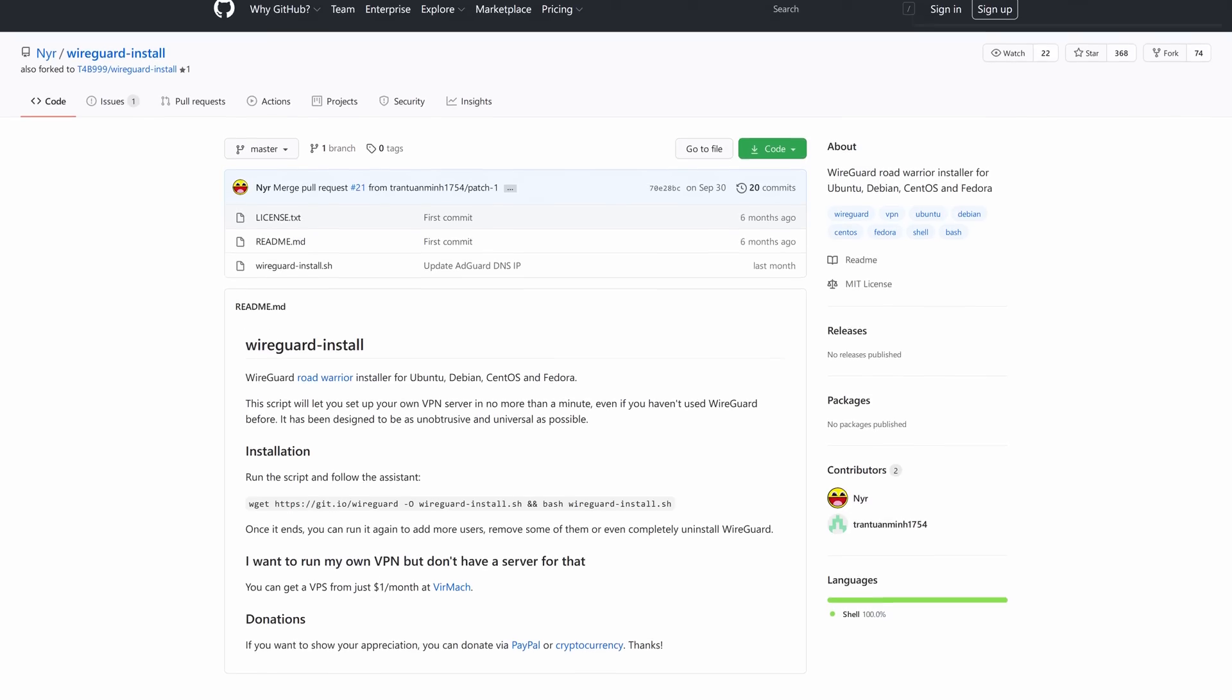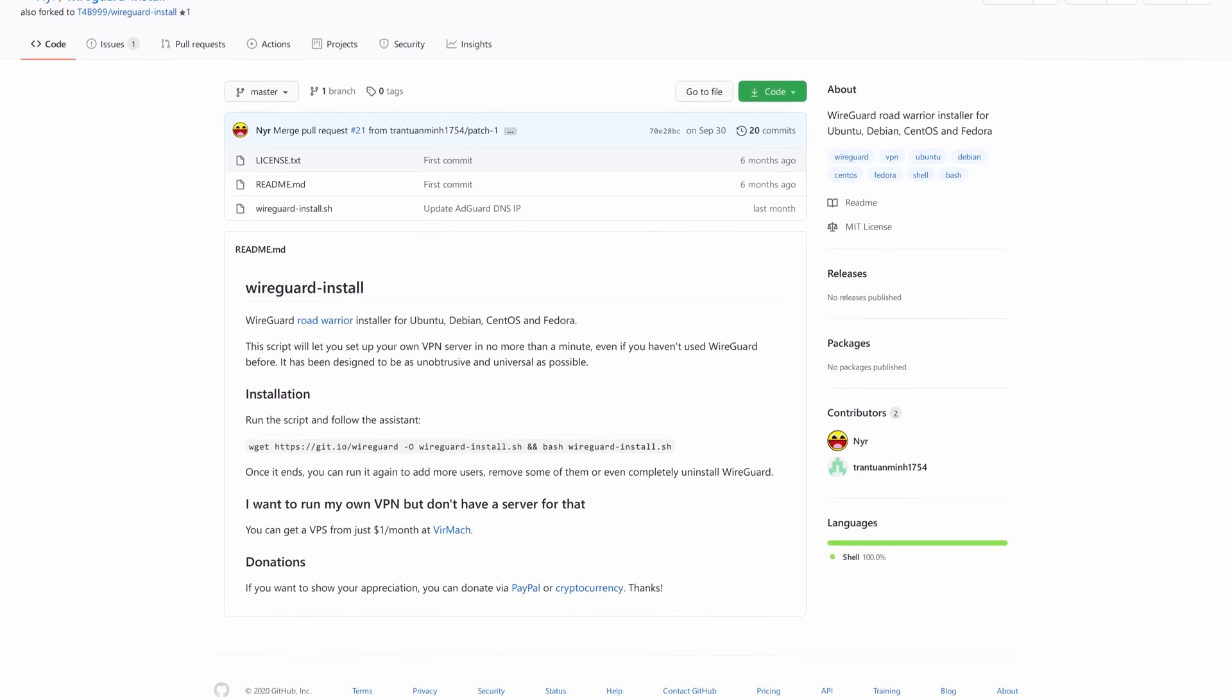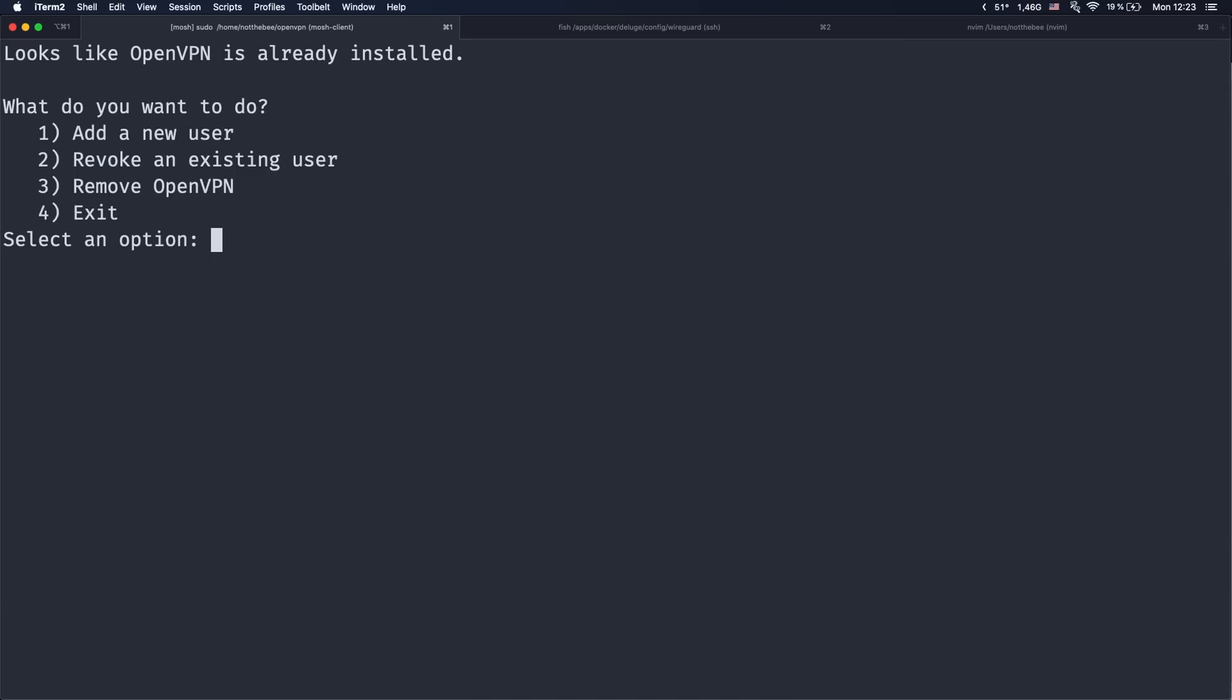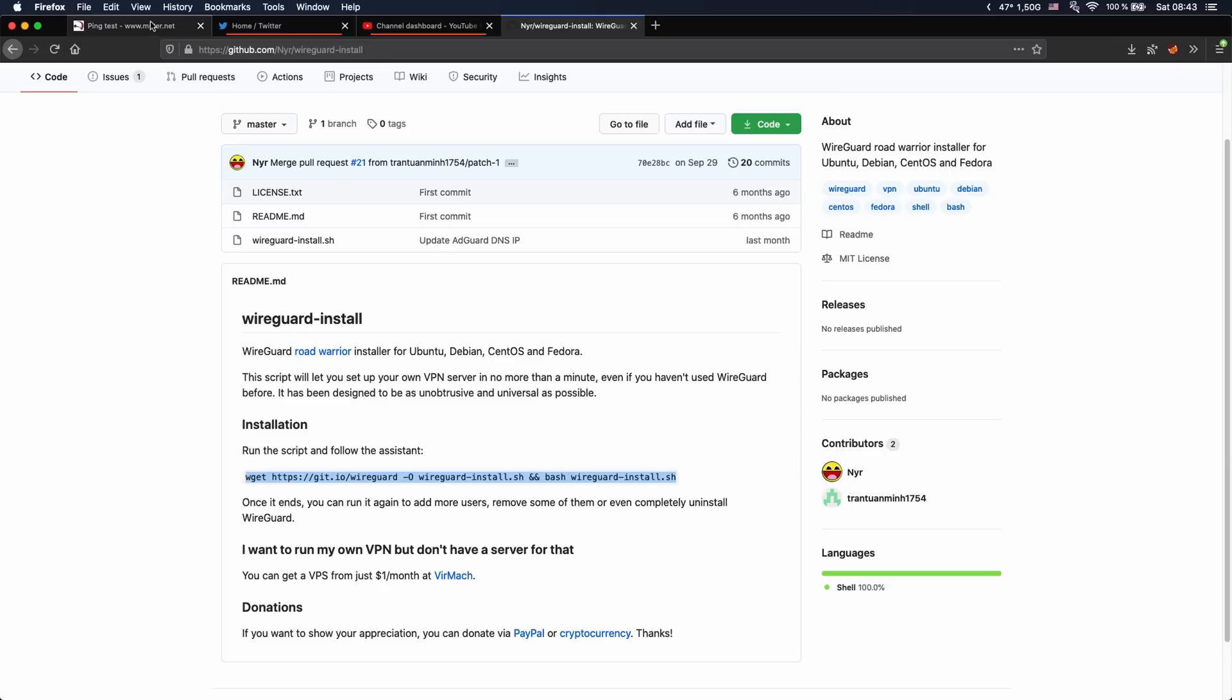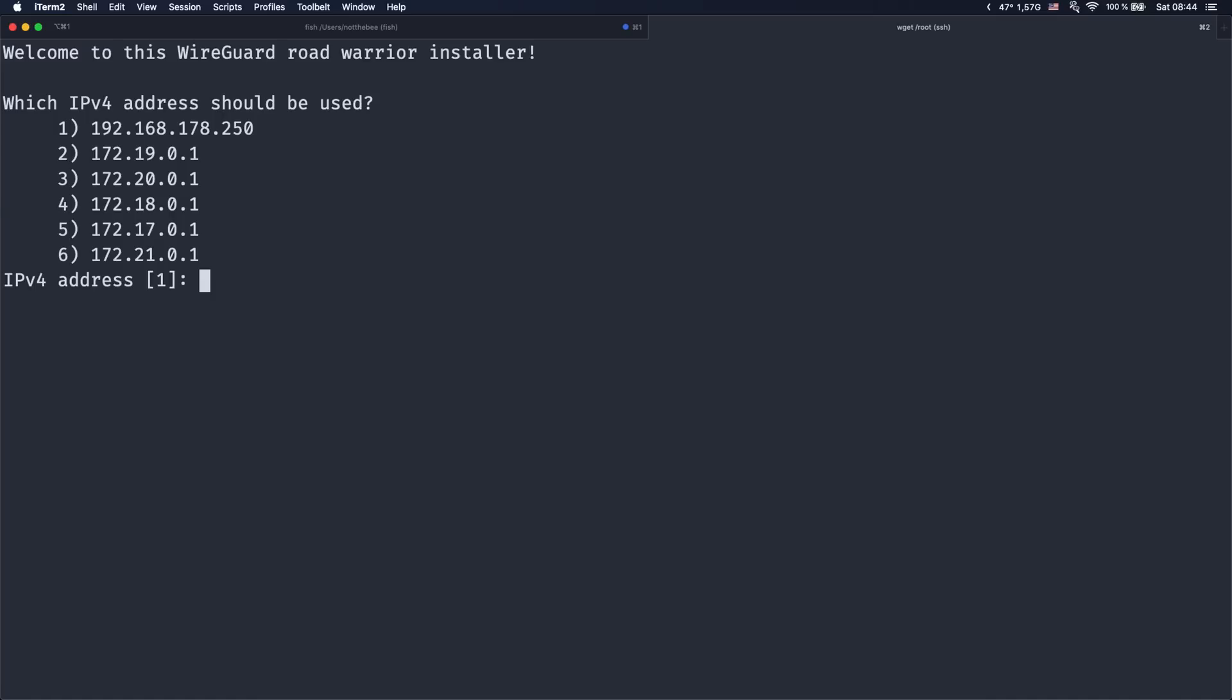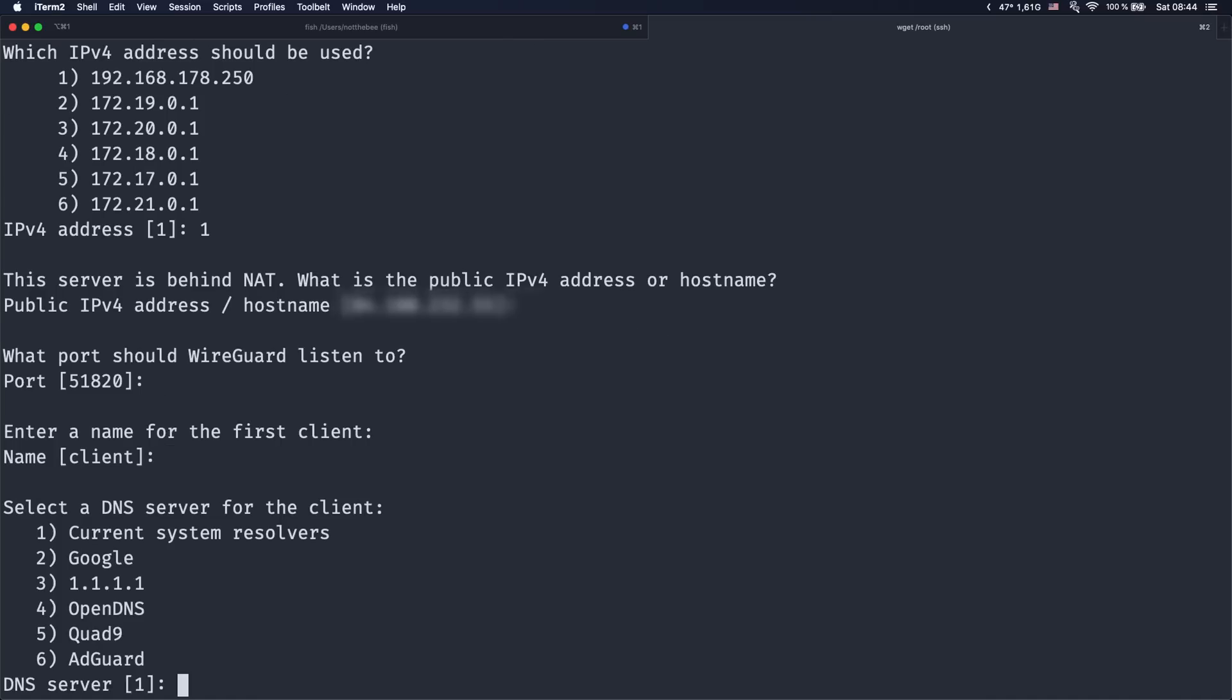So if you want to switch, all you need to do is rerun the OpenVPN script, choose the third option to remove OpenVPN, and then run the WireGuard script. It's going to ask you the same questions that we went through in the last video, and in the end you'll find a configuration file in the home folder right next to the script. I do want to warn you though that if you're running Windows you might want to stick with OpenVPN.